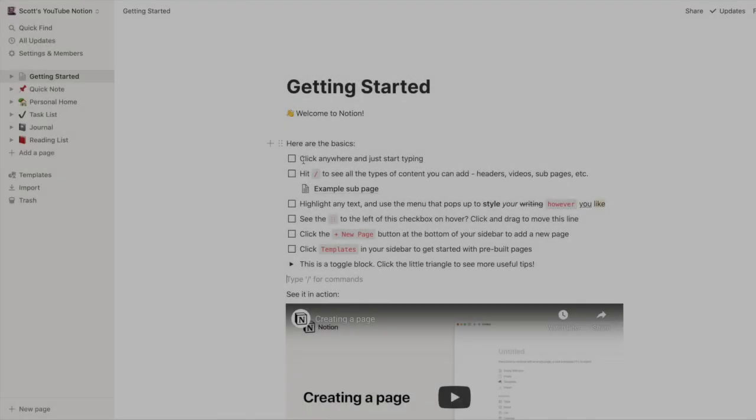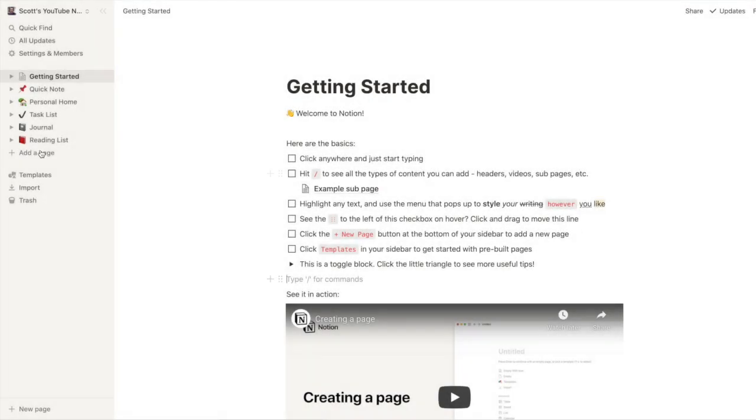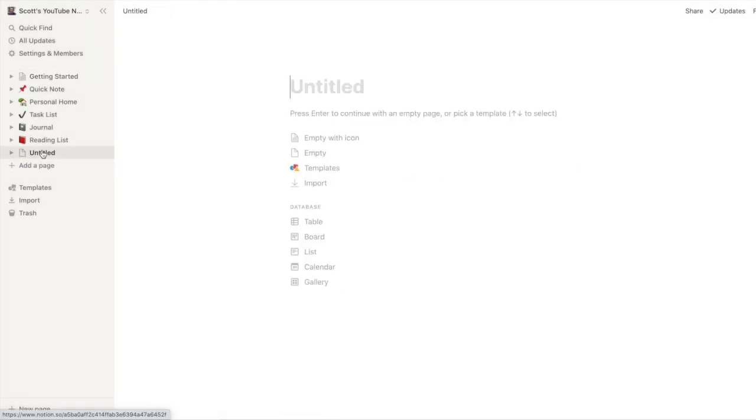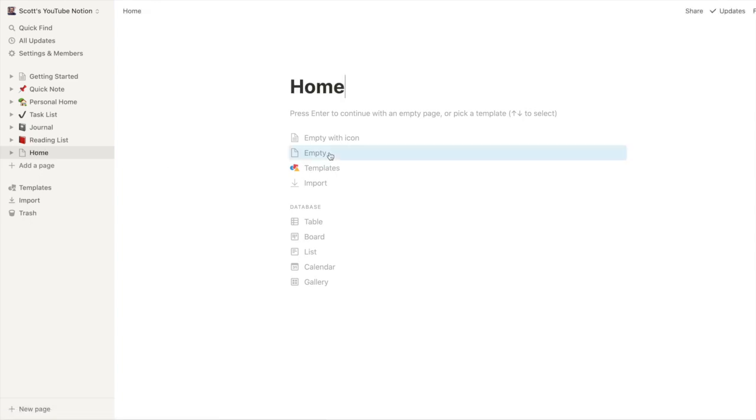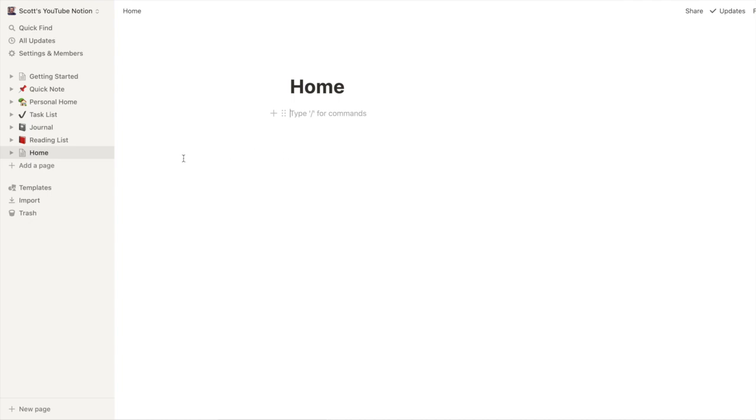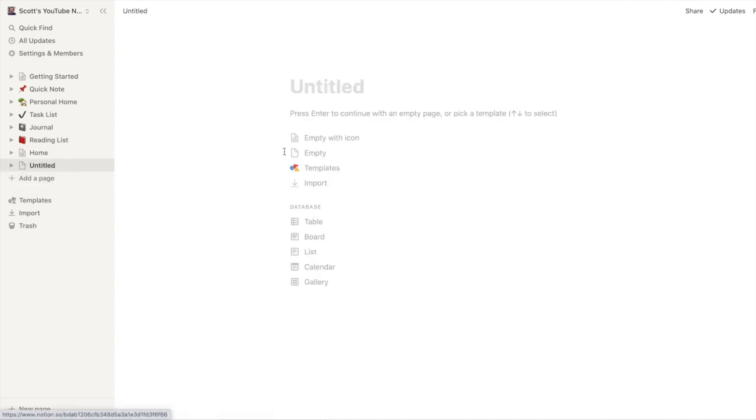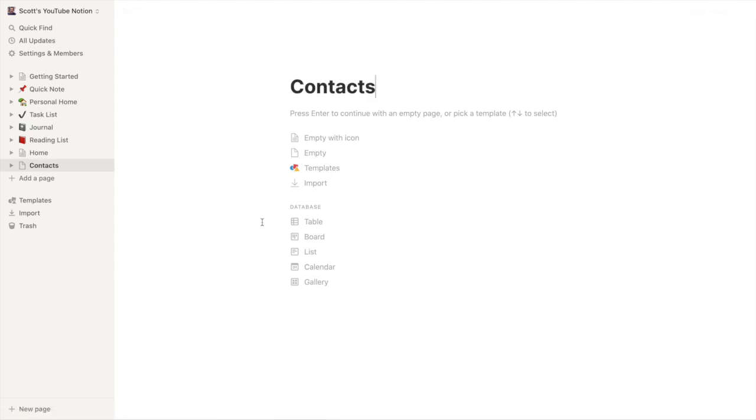Let's get started. The first thing I'm going to do is add a page. So this page is going to be my homepage. And we'll have that as an empty page. The next page I want to create is a page for contacts.